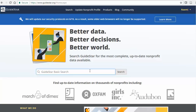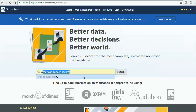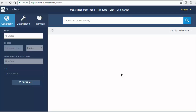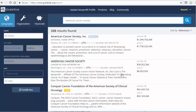After logging into your account, just enter the name of the organization that you're looking for in the search box. Let's say that I'm looking for information on the American Cancer Society. The organization's website will have some information, but it's a good idea to check GuideStar, too.